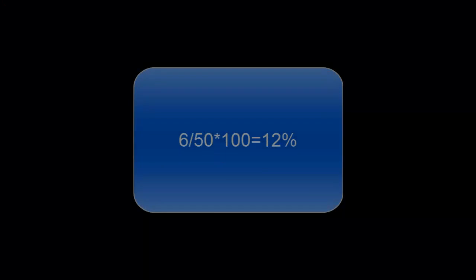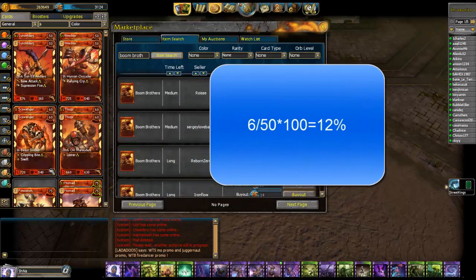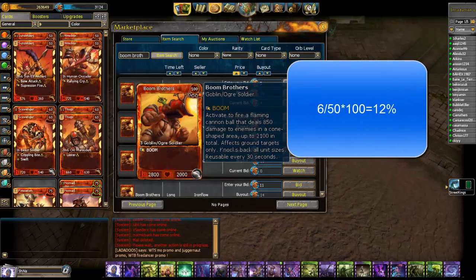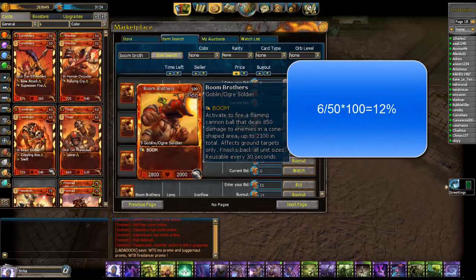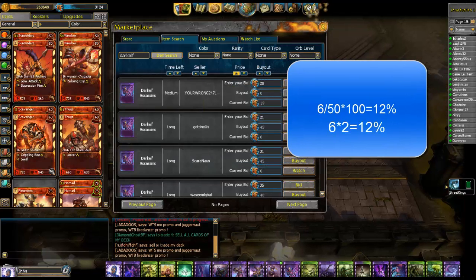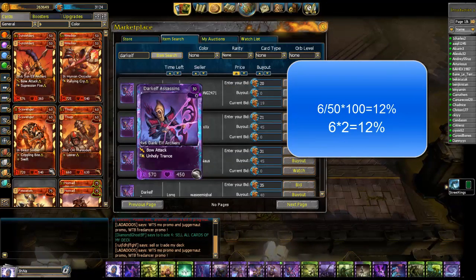Now I'll calculate. I got 6 uncommon cards, and this is a chance of 12% to get an uncommon card.